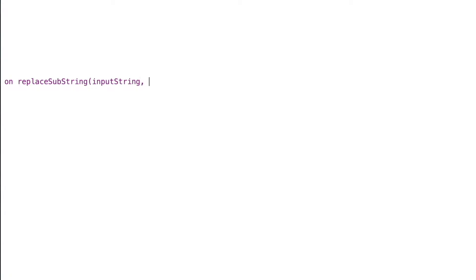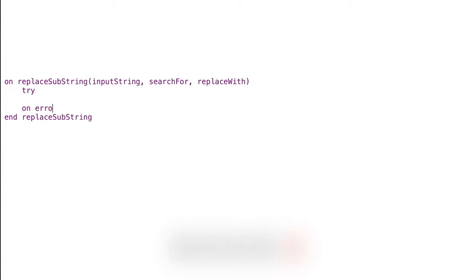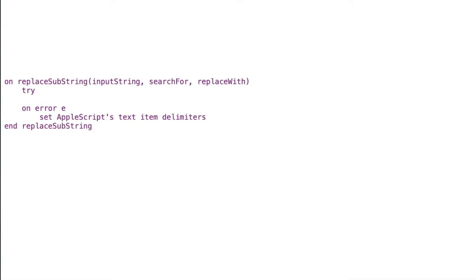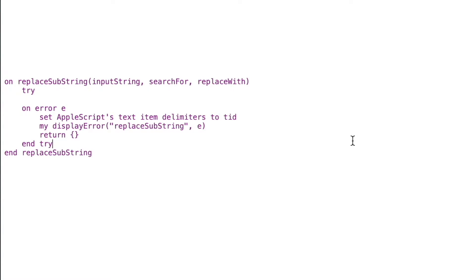Now let's write that replace substring handler. We'll say on replace substring with parameters: input string, search for, and replace something — so we're searching for something and replacing it with something else. We'll add our end replace substring, then a try block just like in previous handlers, with on error capturing the error in variable e. Since we're changing AppleScript's text item delimiters, I always reset them back to whatever they were previously. We'll display the error with our handler name replace substring, return an empty list, and end try.